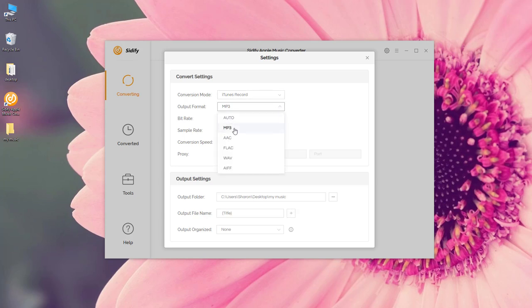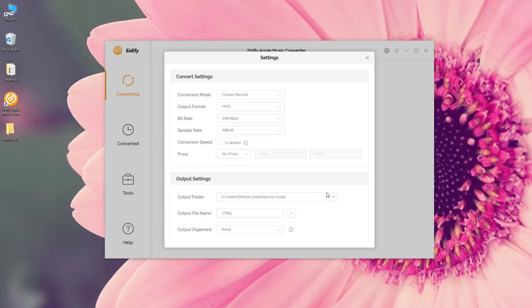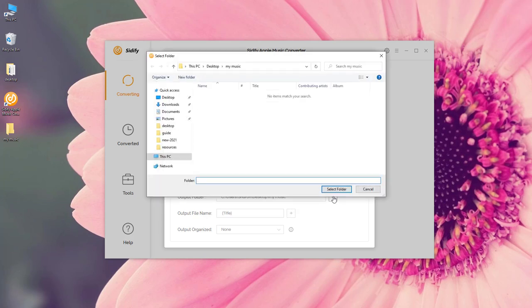The output format, let's choose MP3. The bit rate and the sample rate, it depends on your need. In my case, I prefer 256 kbps and 48 kHz. The output folder, I put it in the folder My Music on my desktop.